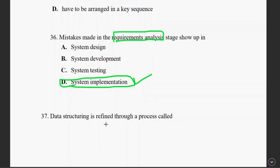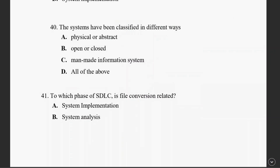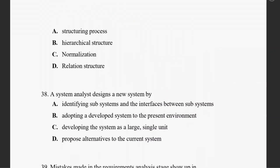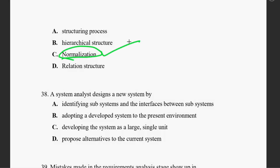Question thirty-seven: data structure is refined through a process. Options are structuring process, hierarchical structure, normalization, and relational structure. The right answer is normalization.